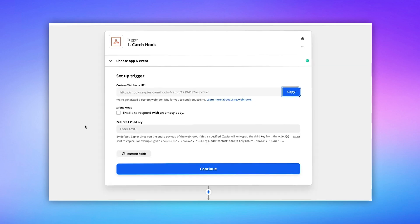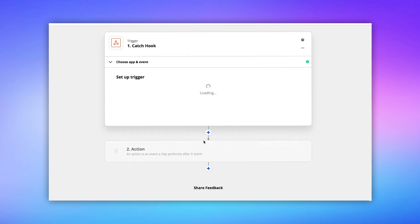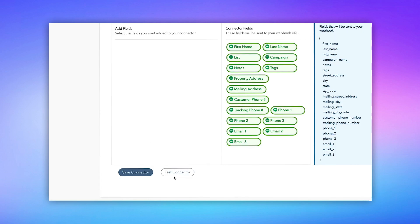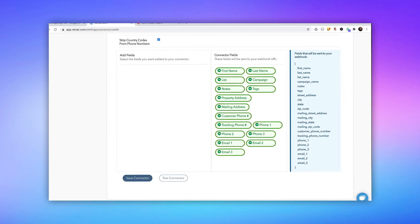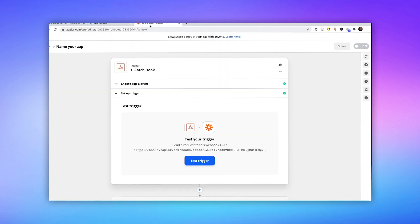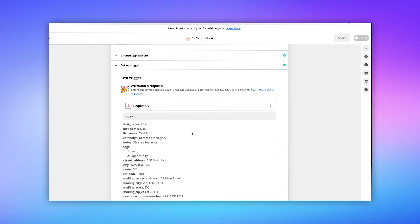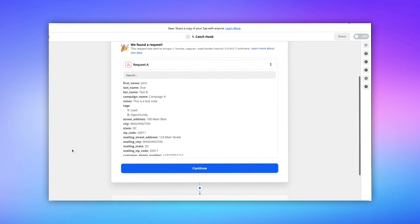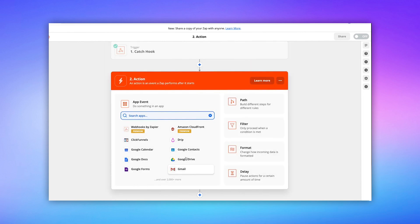I'm going to head back over to Zapier, and I'm going to hit the Continue button. So we're going to continue to build our Zap. Now here it says Test Your Trigger. We're going to head back on over to REI Rail and click the Test Connector button. Now what it did was it actually sent data from REI Rail over to Zapier so that we can look at the data and choose the fields that we want to map to our Podio. So that's what just happened there when we hit that Test button.